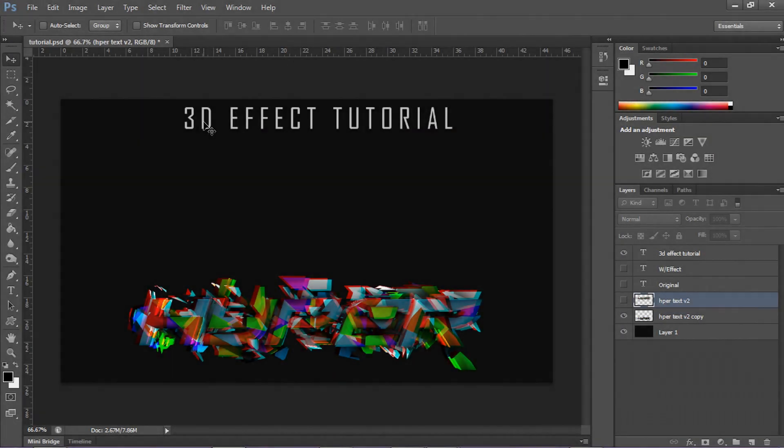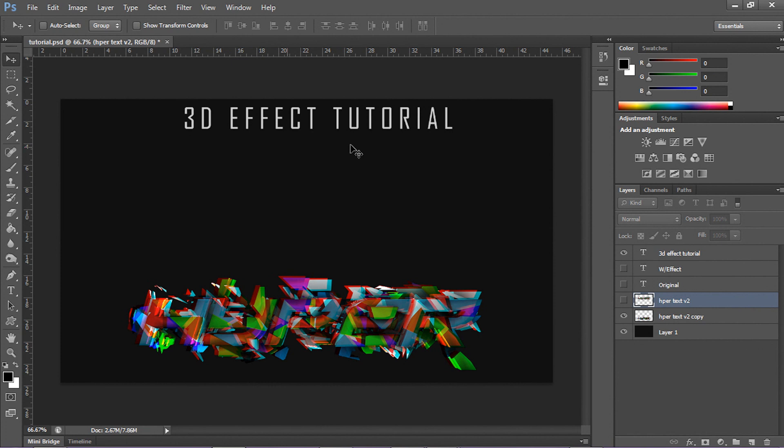Yo, what is up guys, Switch here, bringing you guys a 3D glasses effect, or a 3D effect. As you can see right here, this text looks like RGB split, basically an effect on your text and whatever.